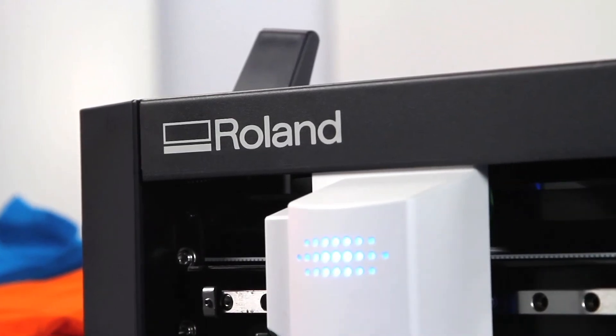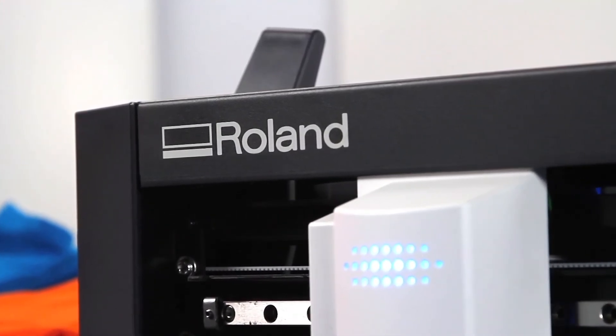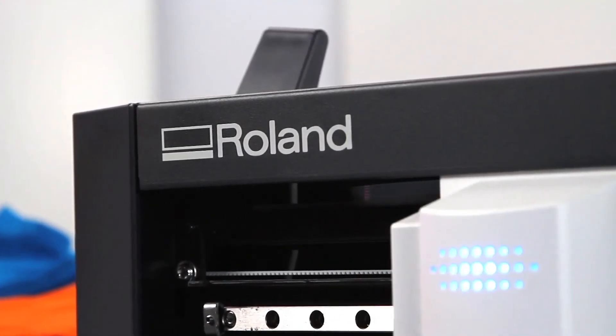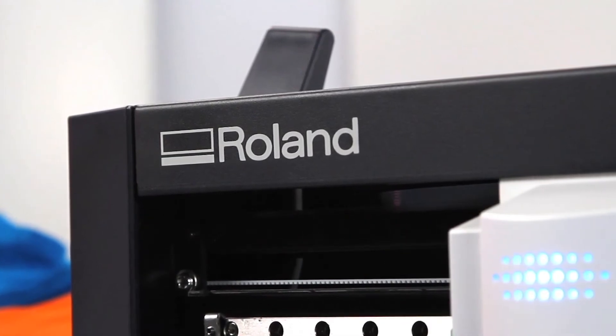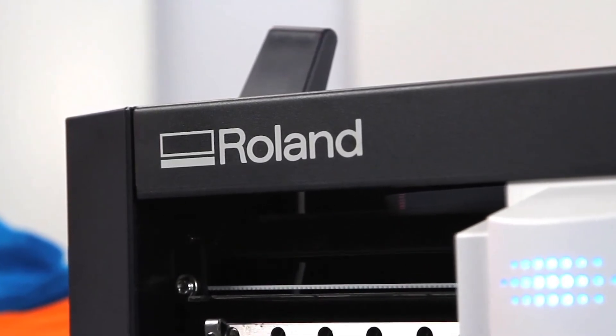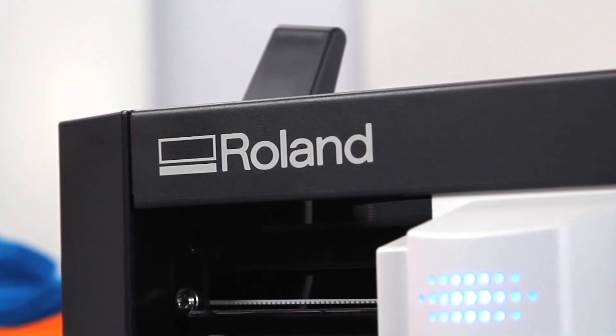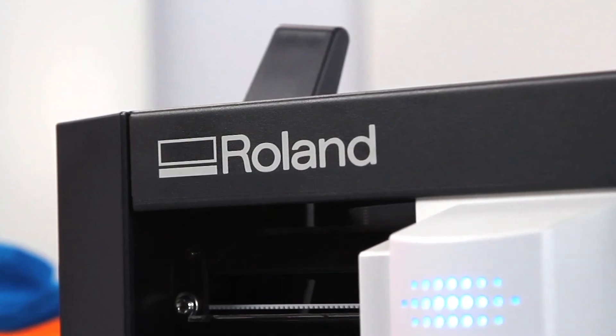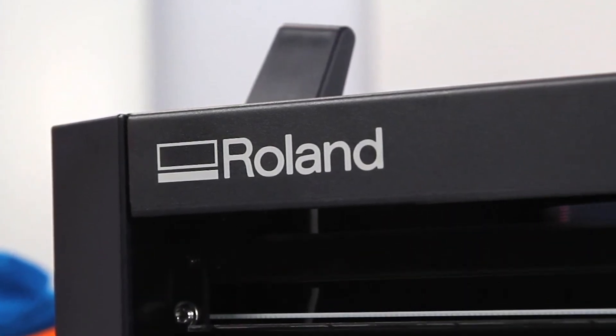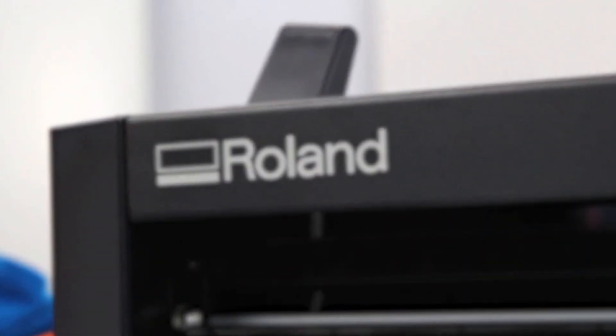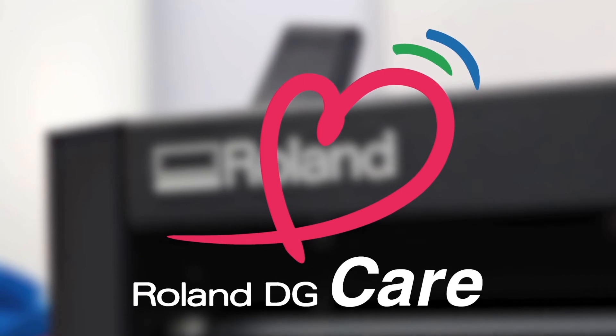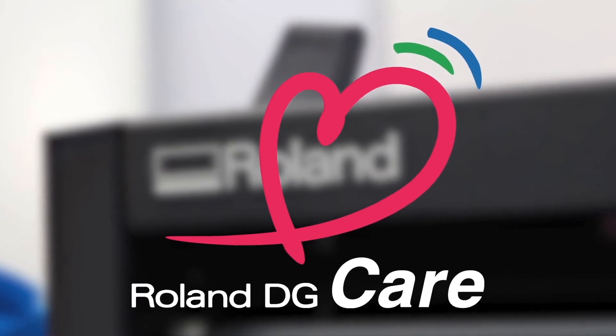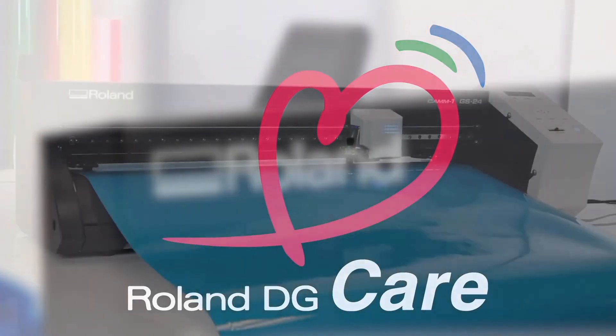Perhaps the most valuable feature of the GS24 is right there on the cover. The name, Roland. With a Roland, you get a product known for day-to-day reliability and long-lasting durability. And with Roland Care, you get the absolute best service and support in the industry.